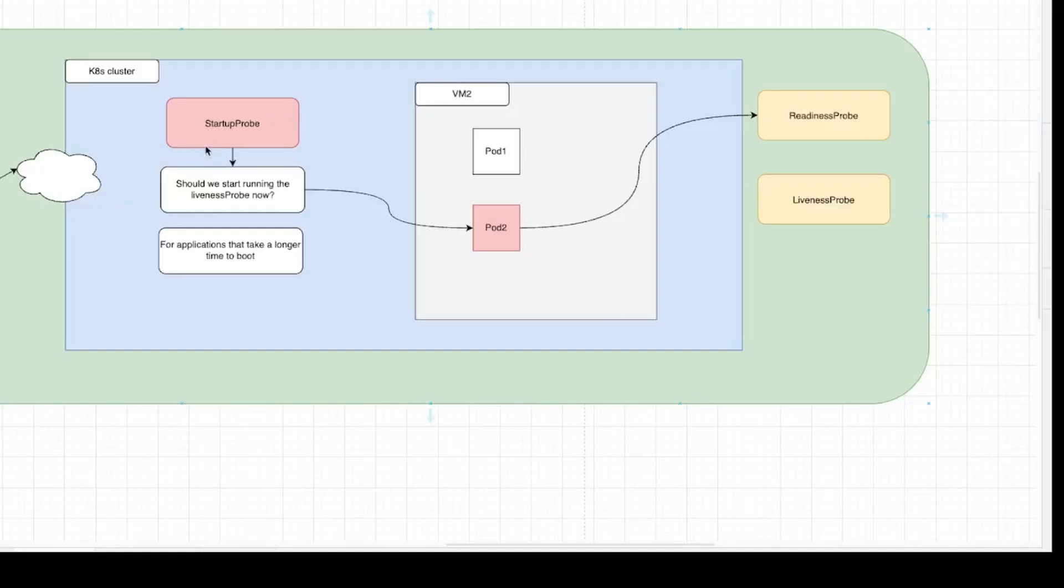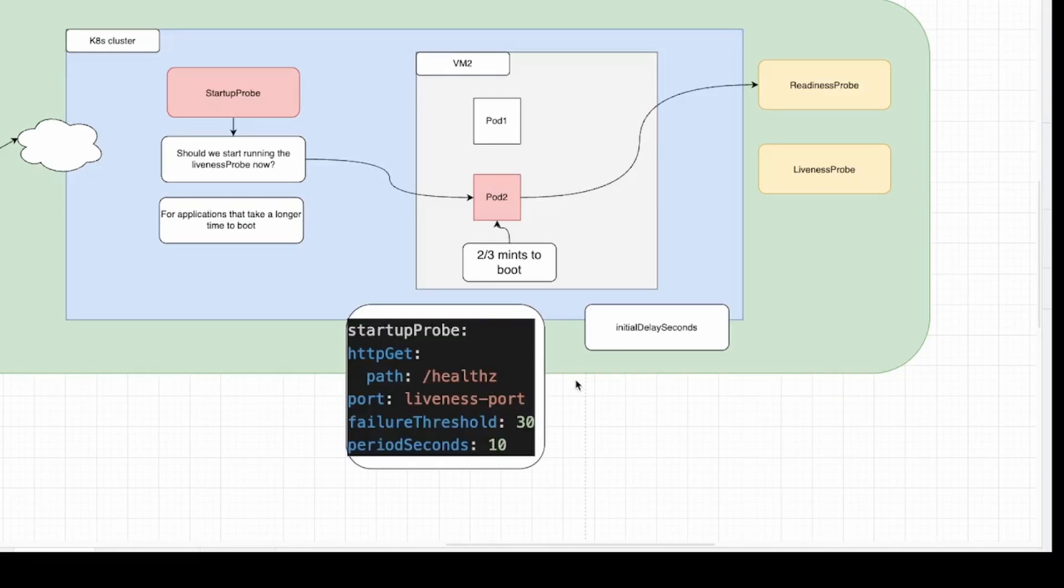Startup probe is very powerful. It roughly answers the question, should we start running the liveness probe now? Someone will ask me, why don't we use initialDelaySeconds in the liveness probe? To simplify it, let's take an example.